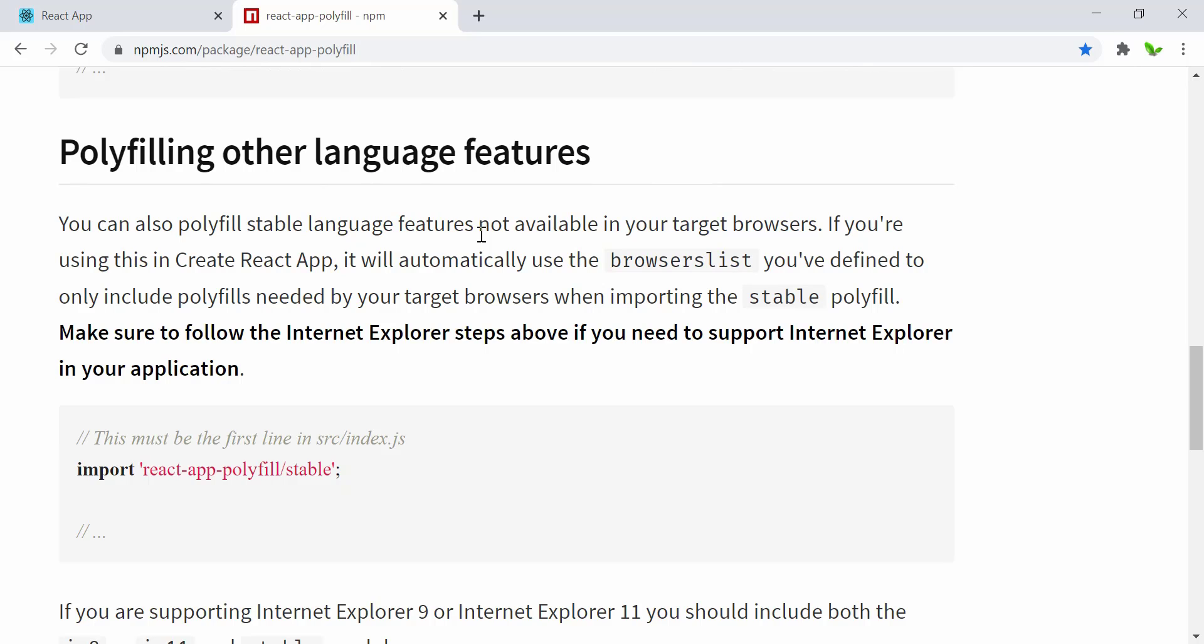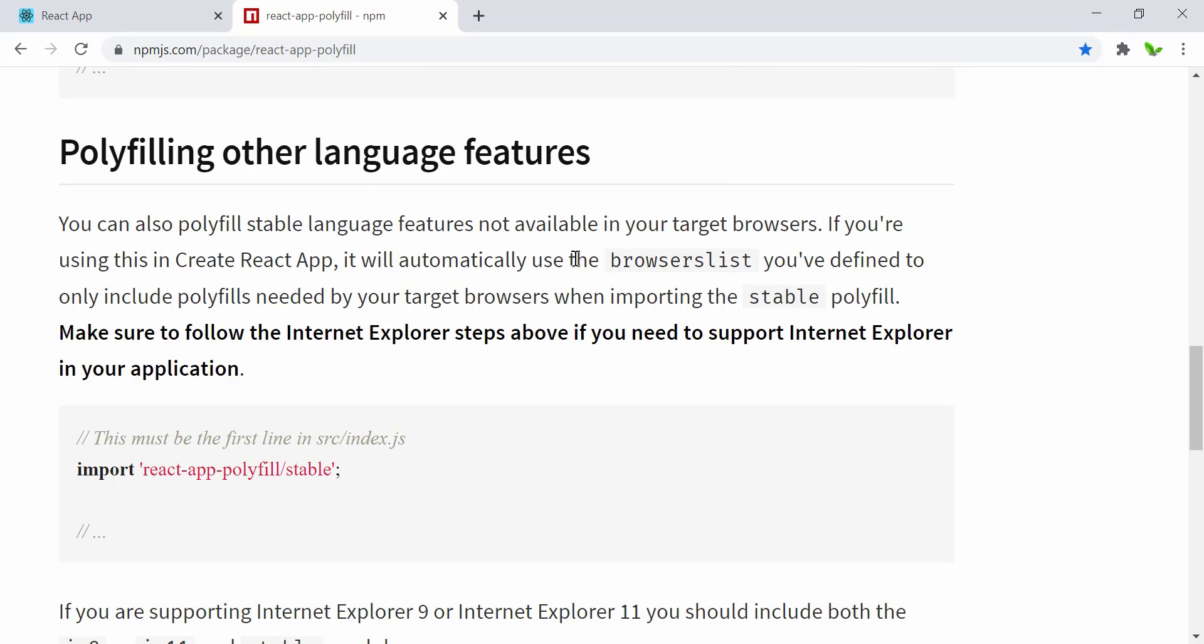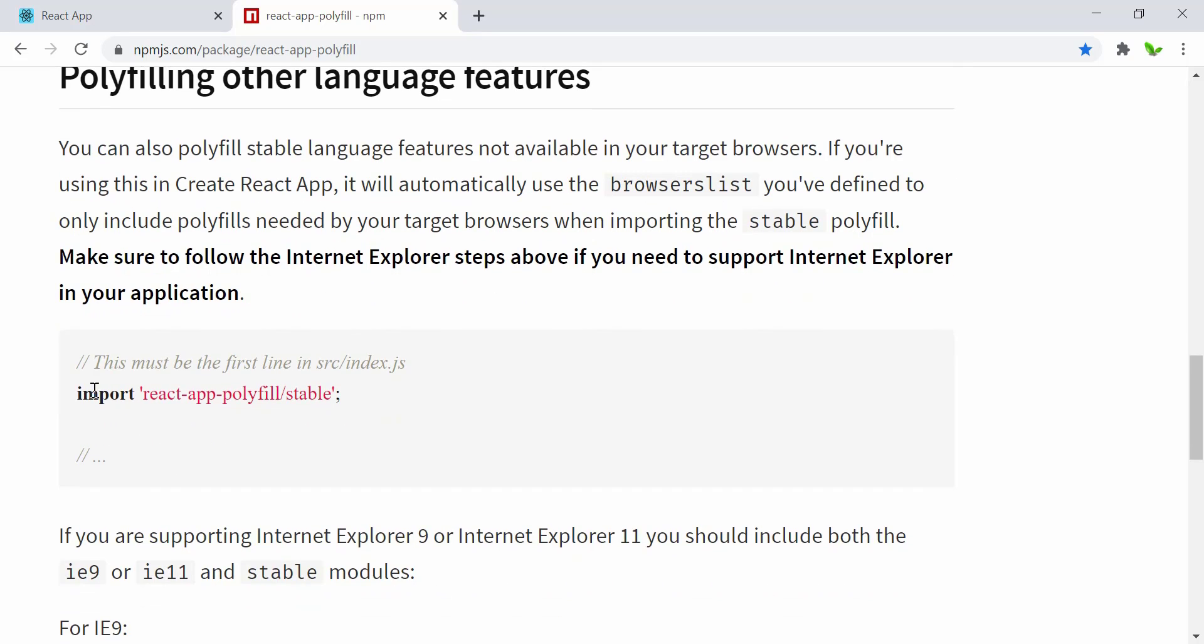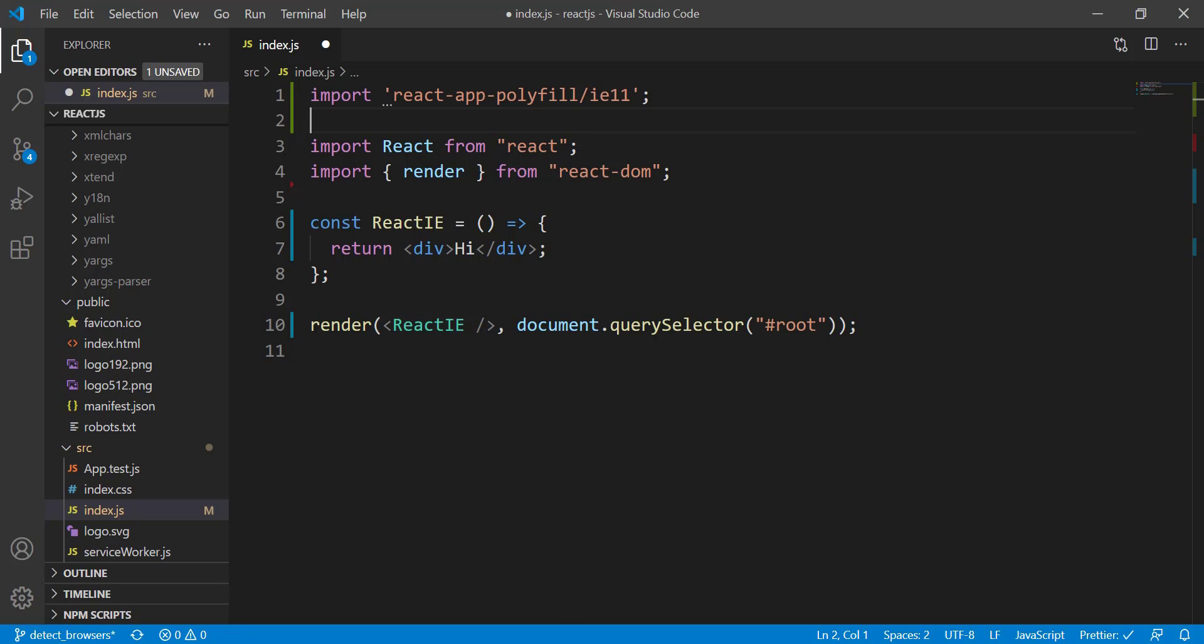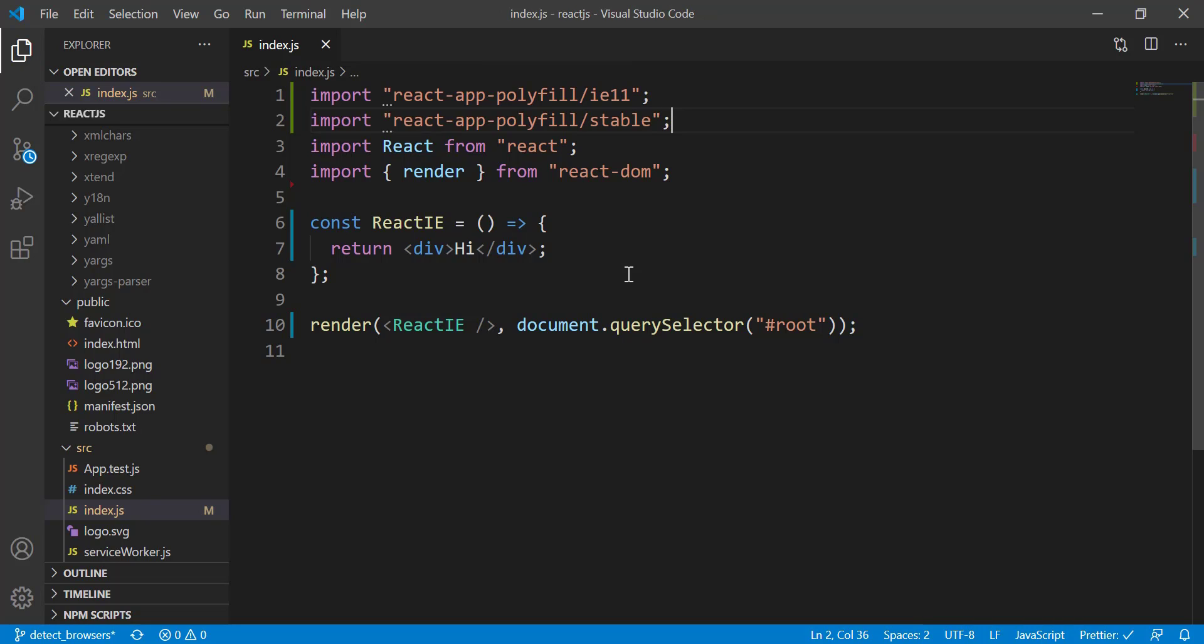These are features not available in the target. If you're using this, it will automatically use the browser list you define to make sure everything runs smoothly without any issue. We might want to also import this one here as well. Okay, so now we have these two lines of code, and again, I'm going to try it in the...